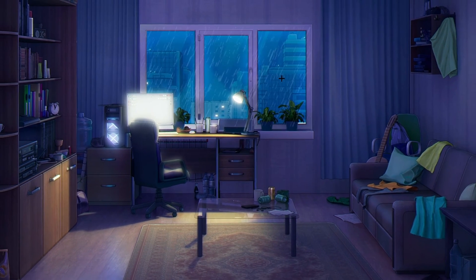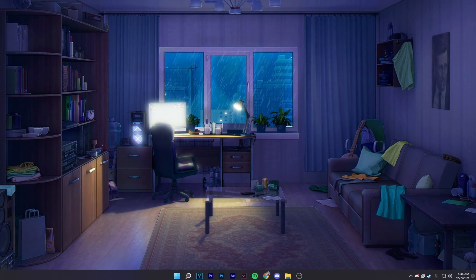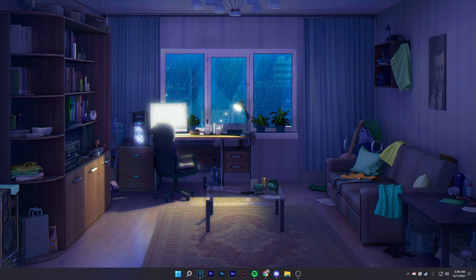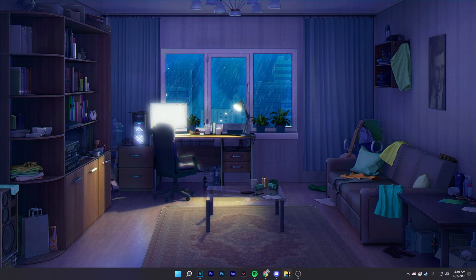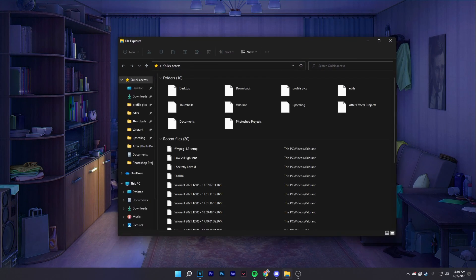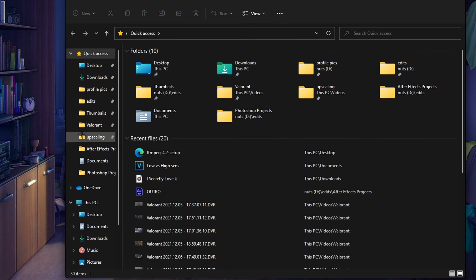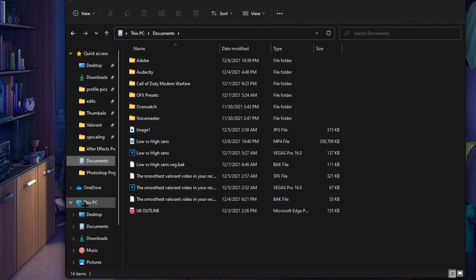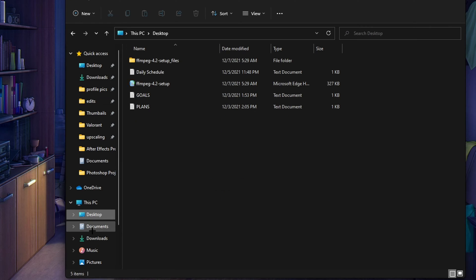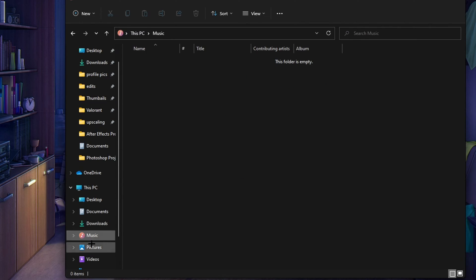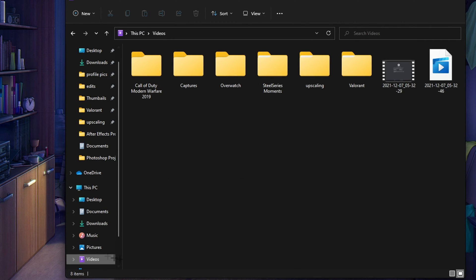There's one last step, it's going to be the easiest step ever I promise you. You want to open File Explorer and anywhere that you want to upscale your video doesn't matter where. It could be in documents, it could be in desktop, it could be music, pictures, video. Personally I have mine in video.